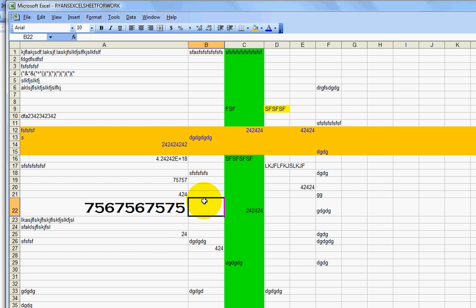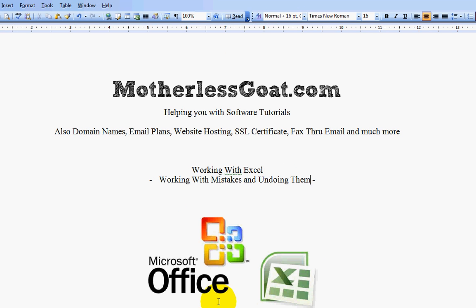And so that's how you undo mistakes that you make while working in an Excel spreadsheet. Thank you for watching. And please keep us in mind if you need any other video tutorials or have any products that you need.